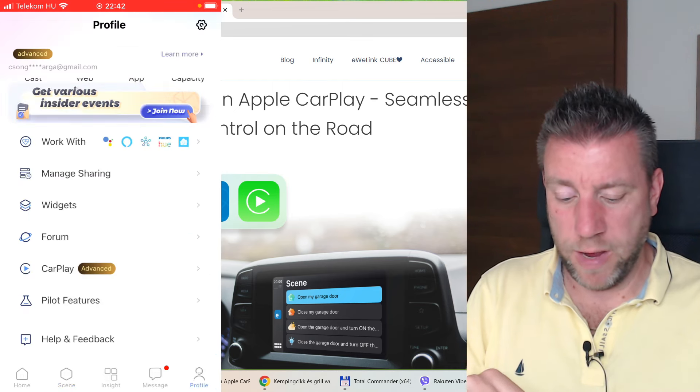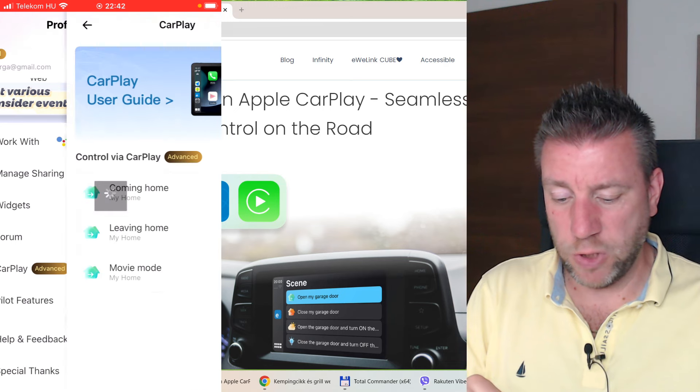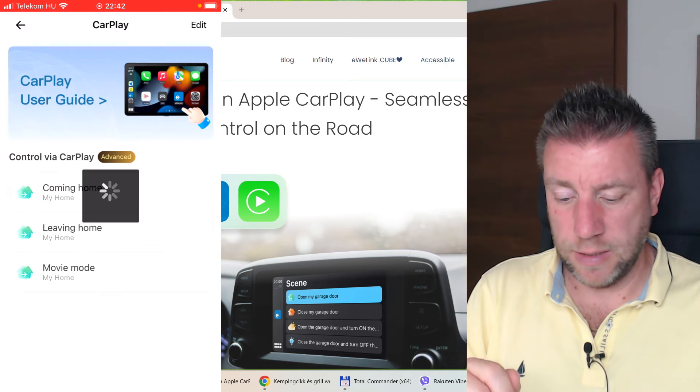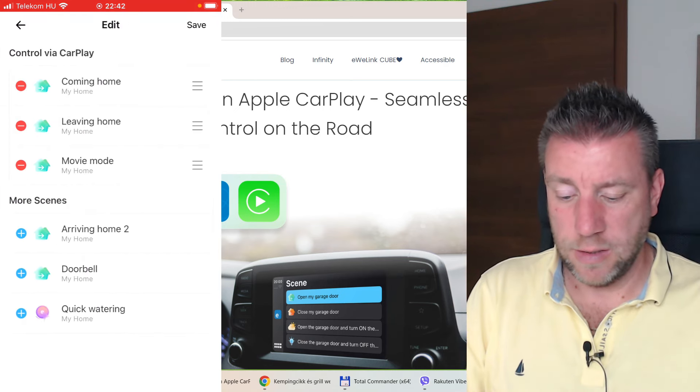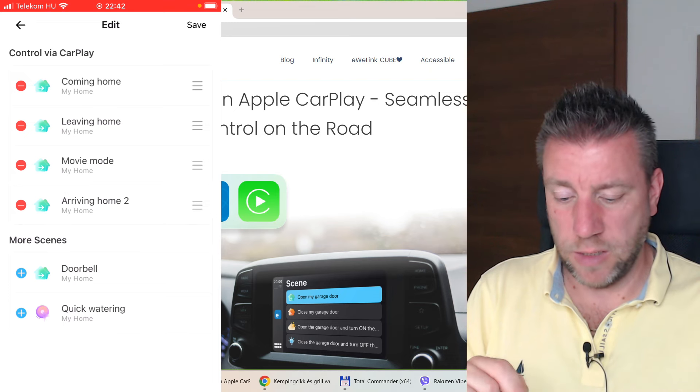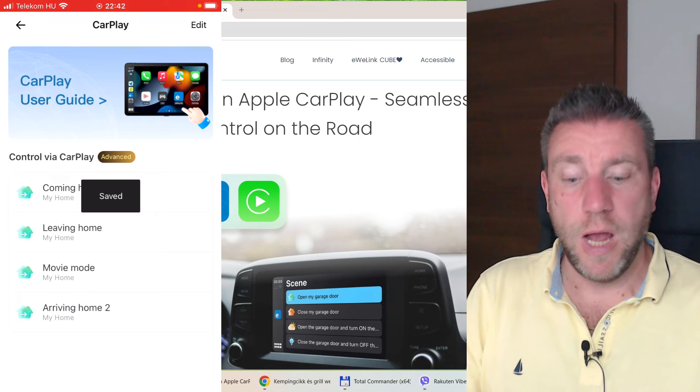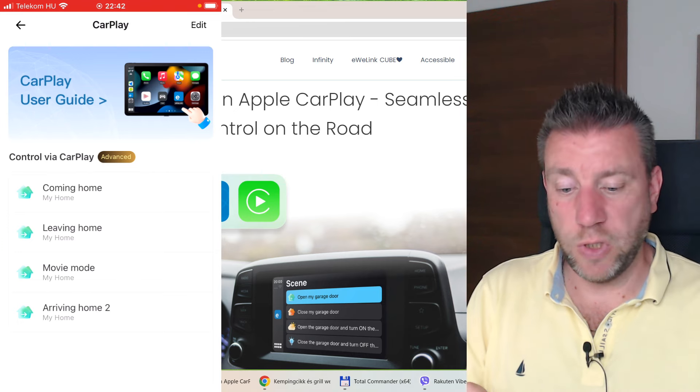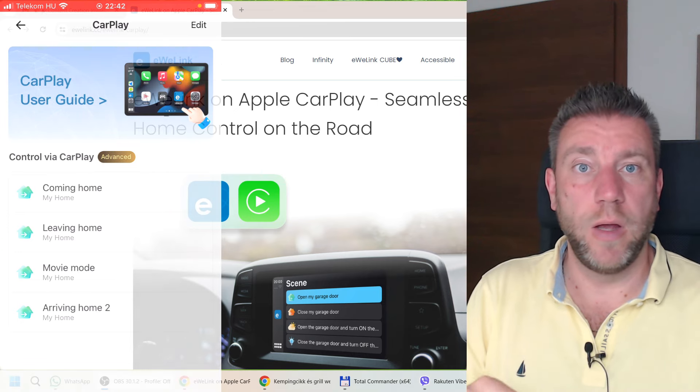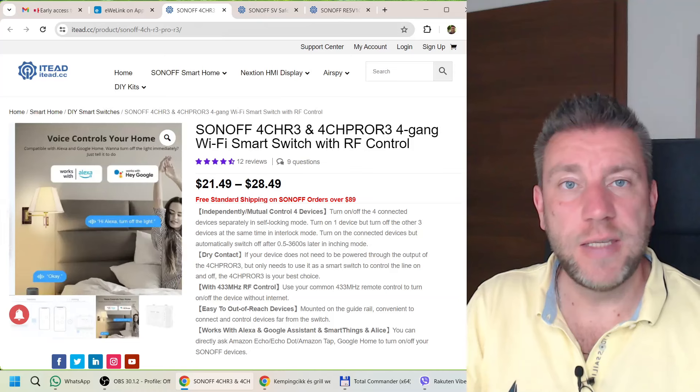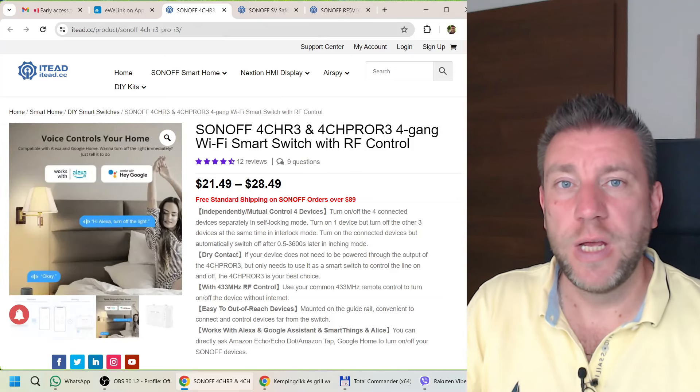Now I can head back to my CarPlay option and edit. The new one just appeared, so I can do this one as well. Now if I go back to my car, I would have this new option as well in my CarPlay screen.